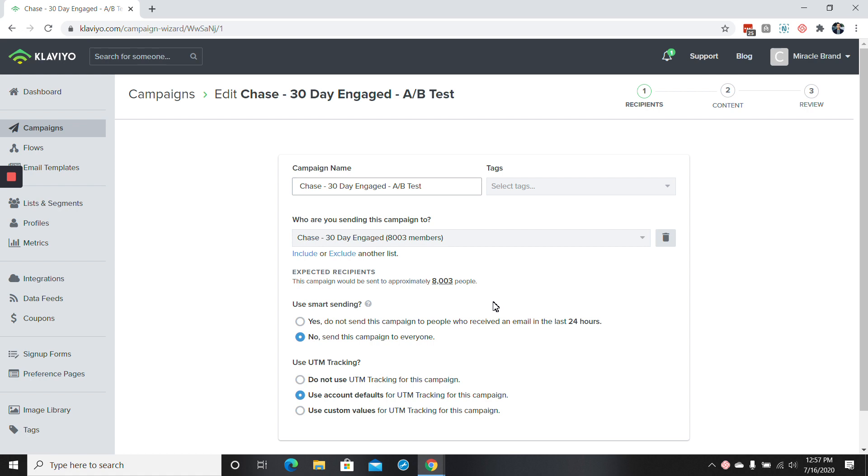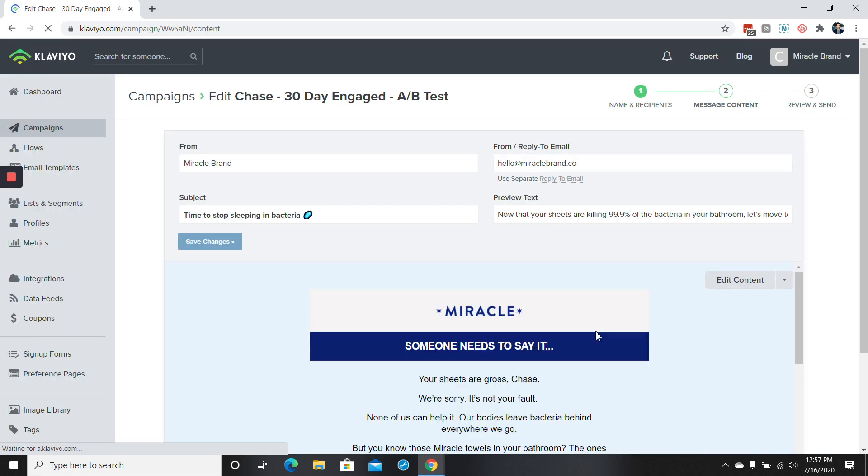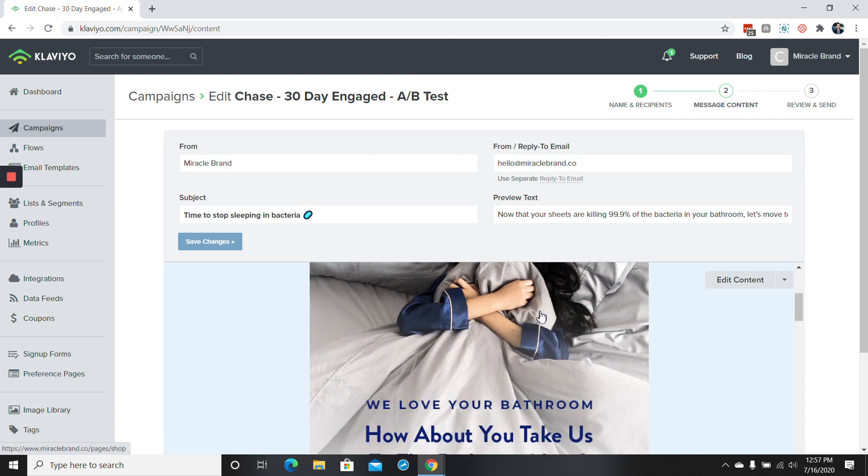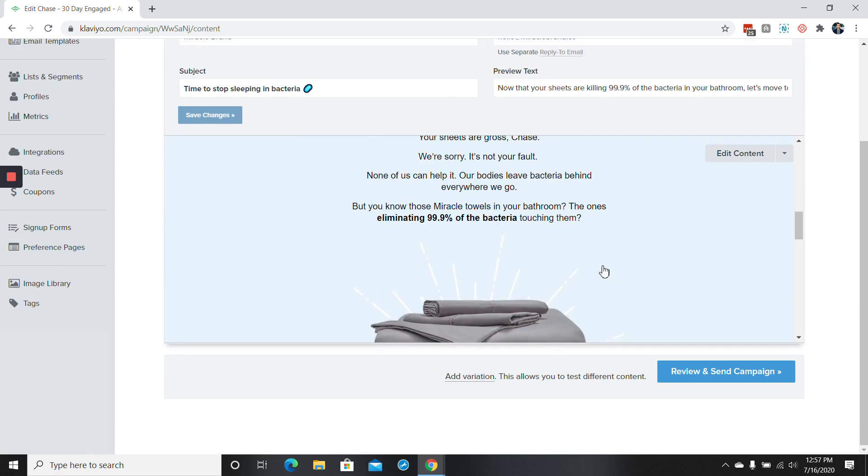So I've got a campaign ready. I'm going to send this campaign to a 30-day engaged list. There's about 8,000 people. I already have the content ready and whatnot. I'm going to go over here to save and continue. And when you're here you've got the from name, the from email, the subject, the preview text, and then all the content. Once this is all done,